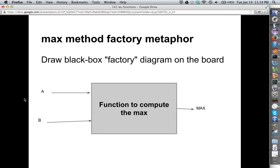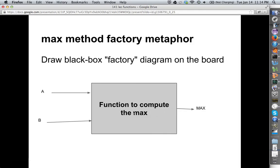There's a metaphor that's often used called the factory metaphor. The factory is sort of like this black box. What happens inside the factory we don't really know at this level of detail, but we know we put in two inputs, A and B, and they're integers, and out pops the maximum, which is either A or B, depending on which one's bigger. This is our factory.